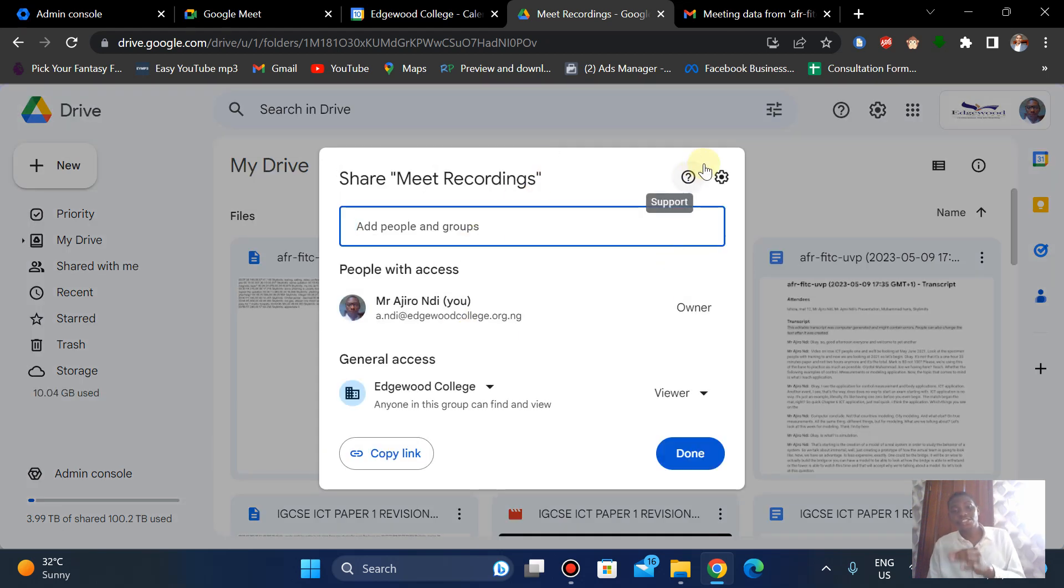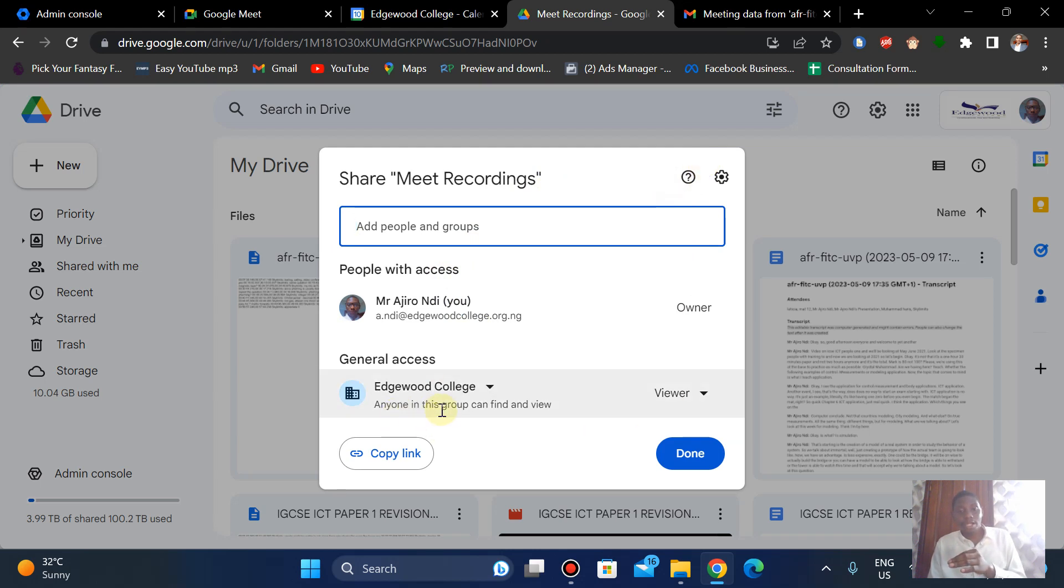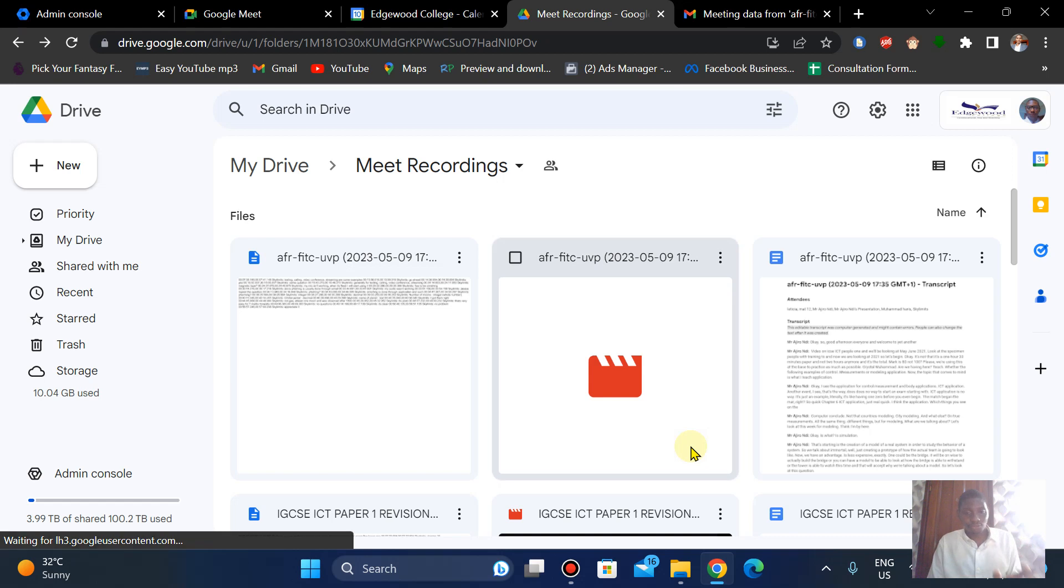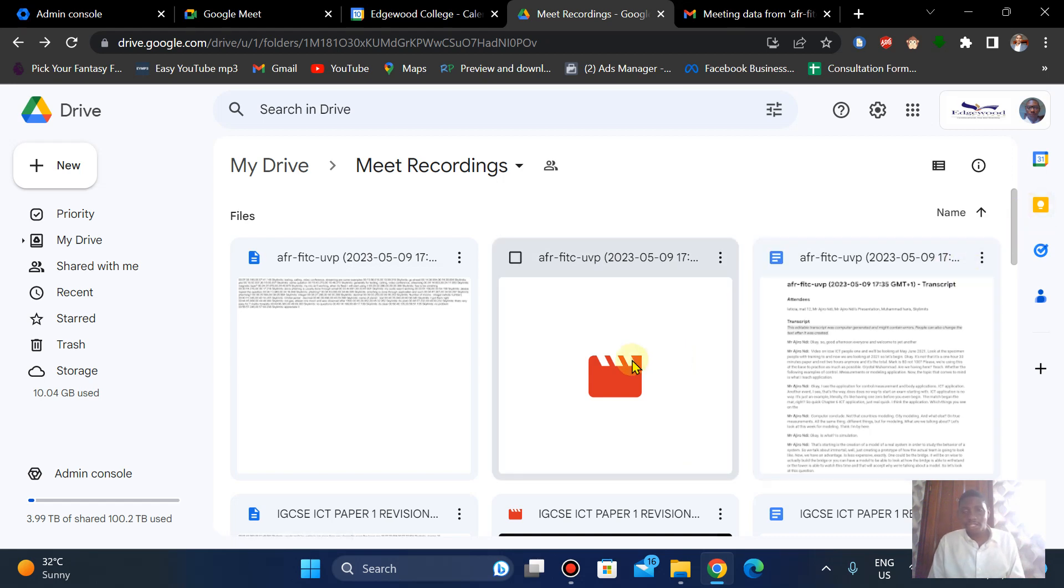And of course anybody in this group can also find a copy of recording as well. So it's very important. From here you can actually click on it.